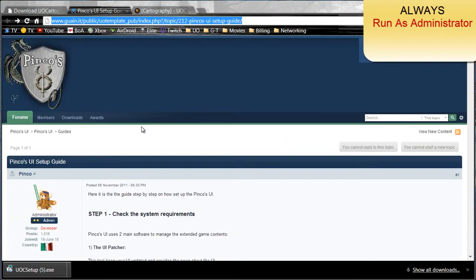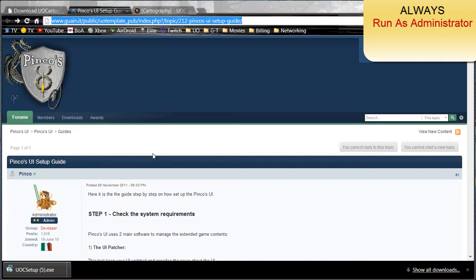After you have that, you need to search for PinCo's for enhanced client. In order for UOCartographer to work, you need PinCo's.